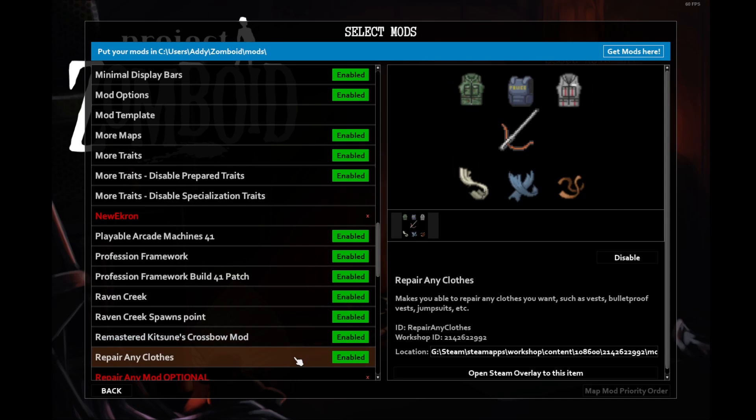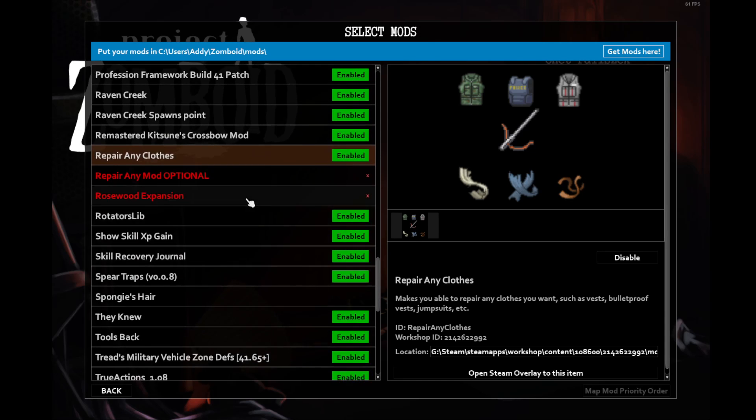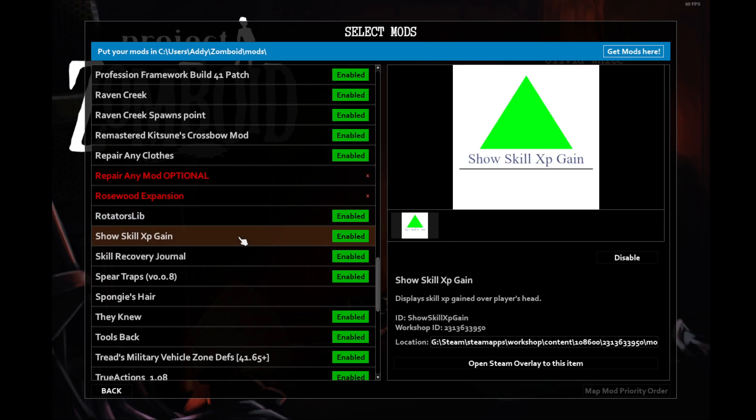Repair Any Clothes does what it says, allows you to make repairs to the clothes that you have. Rotator's Library is necessary for the bobby pin when you're doing the lockpicking ability. Show XP gain is a wonderful little mod that whenever you increase your XP on a skill, you get a little floating text that says what you leveled up in and how much.